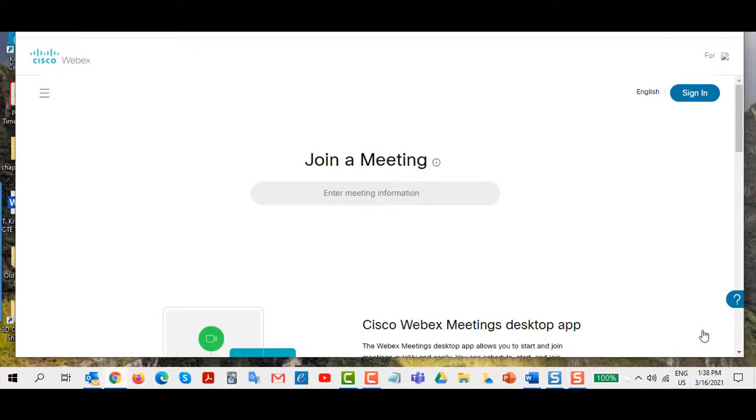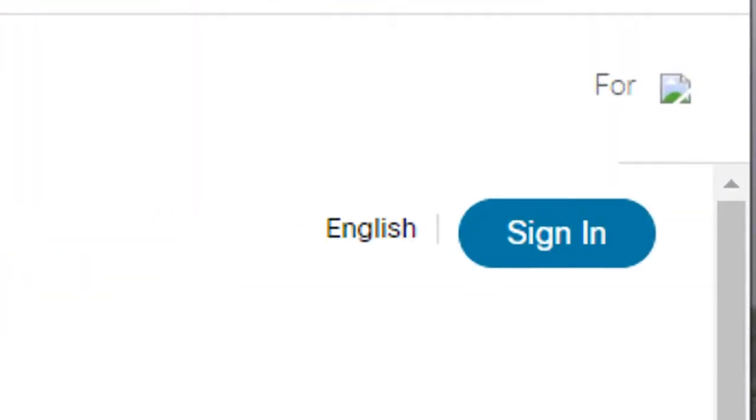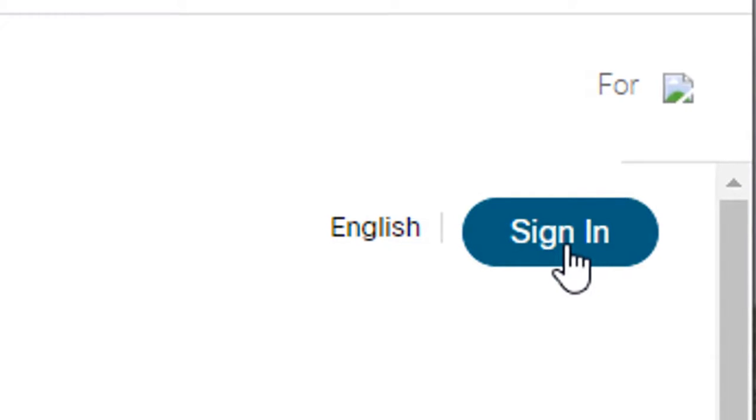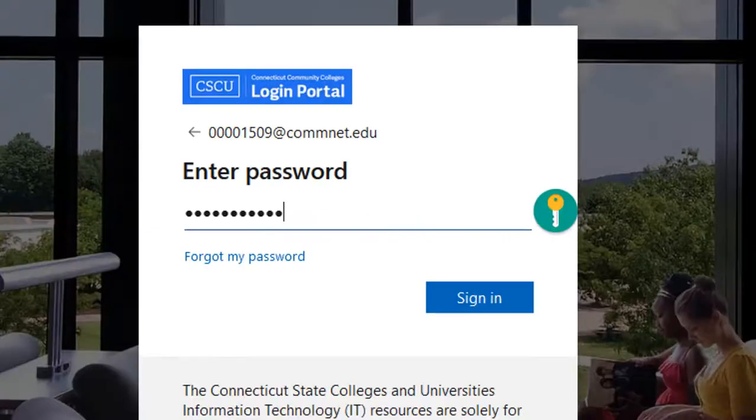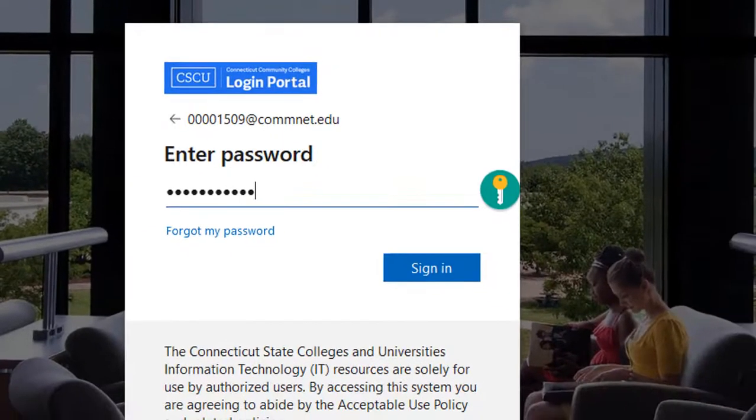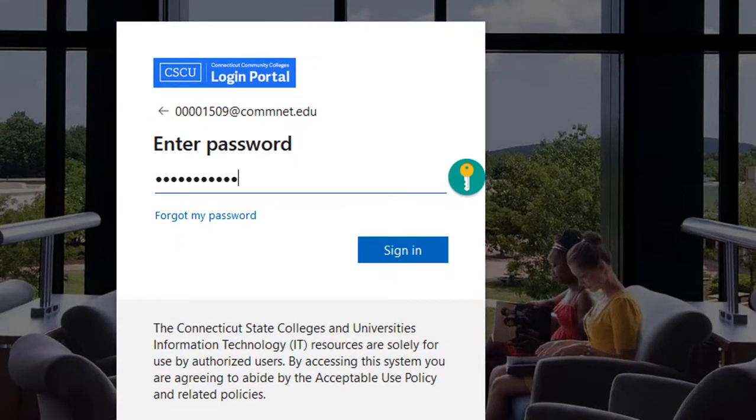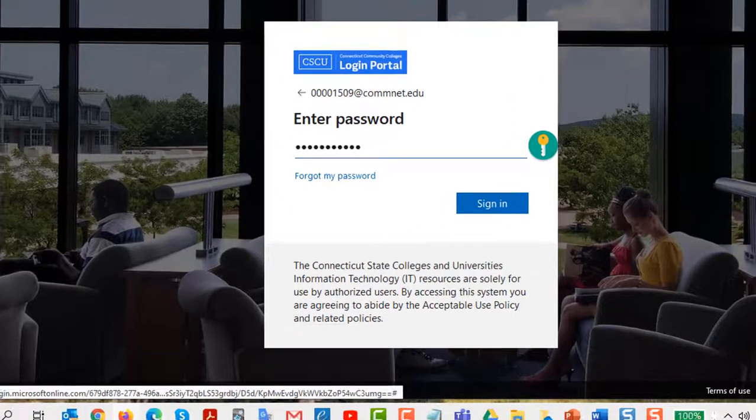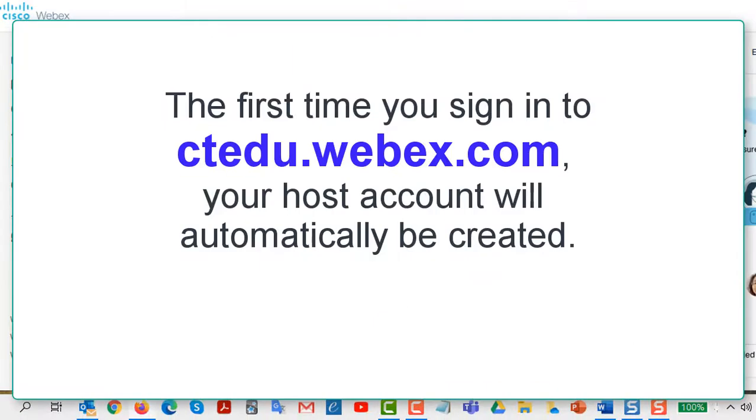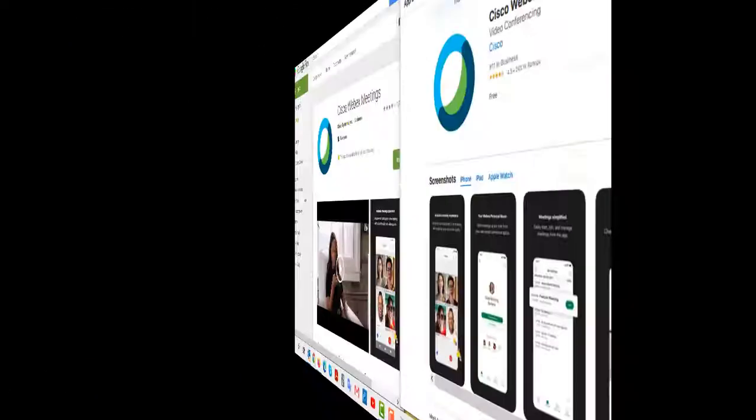Once you're at the ctedu.webex.com website click the sign in button at the top right. You'll be directed to the CSCU login portal and you need to log in using your net ID and password, the same credentials as you use to log into my ComNet. The first time you log in your WebEx host account is automatically created.